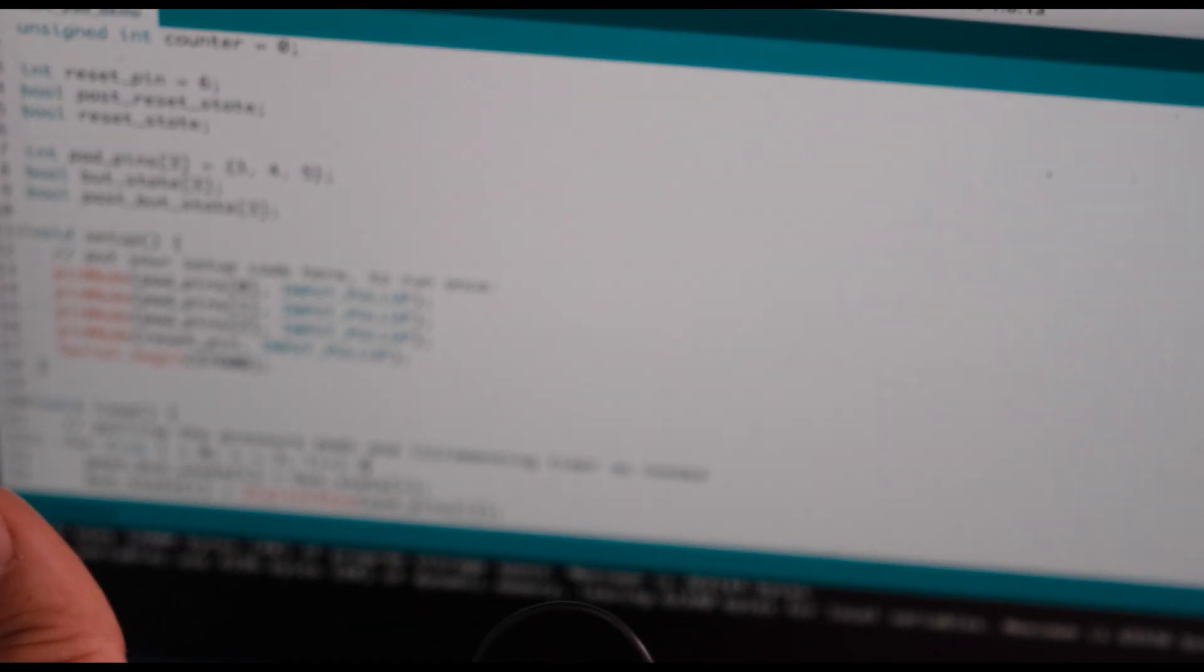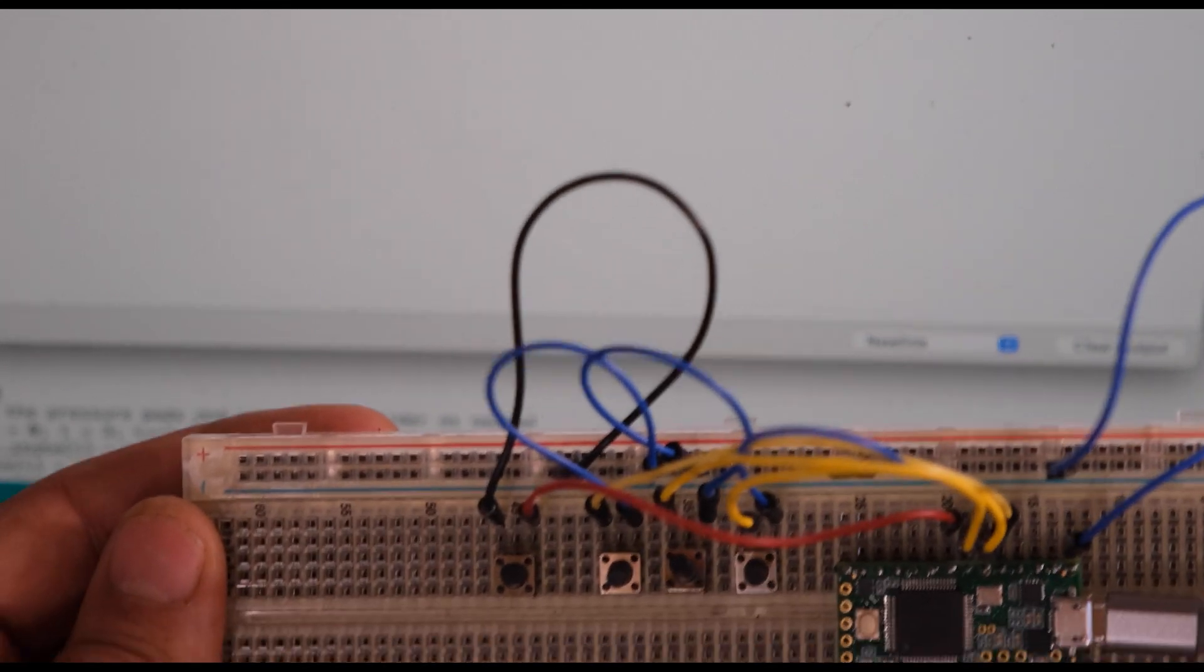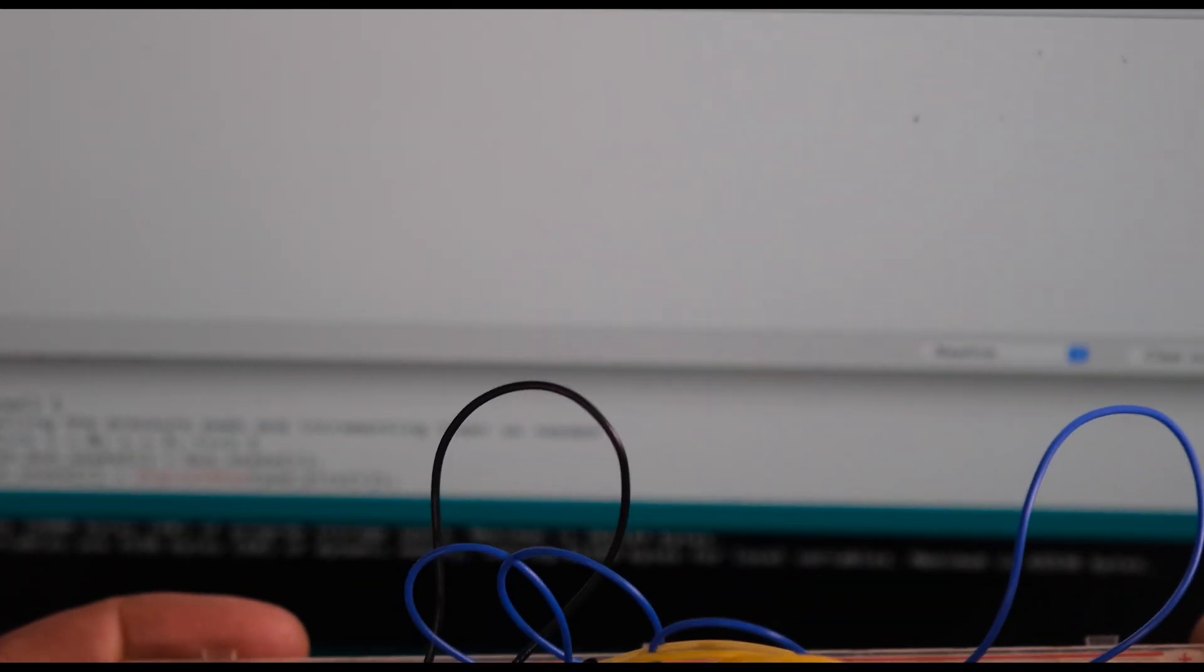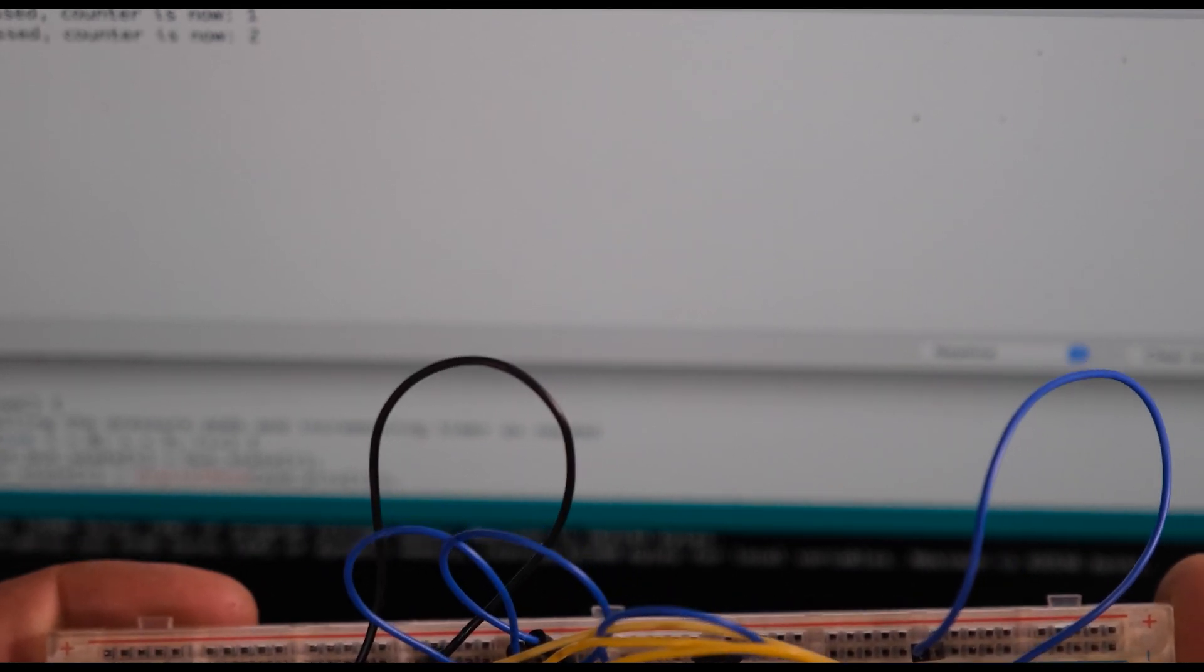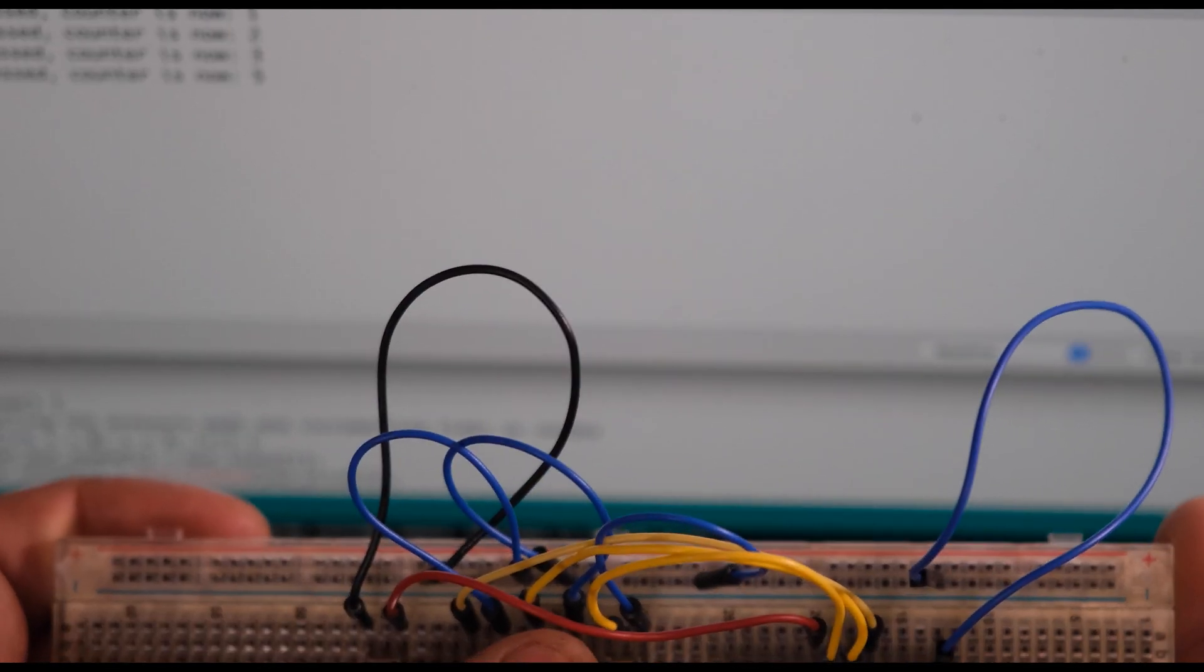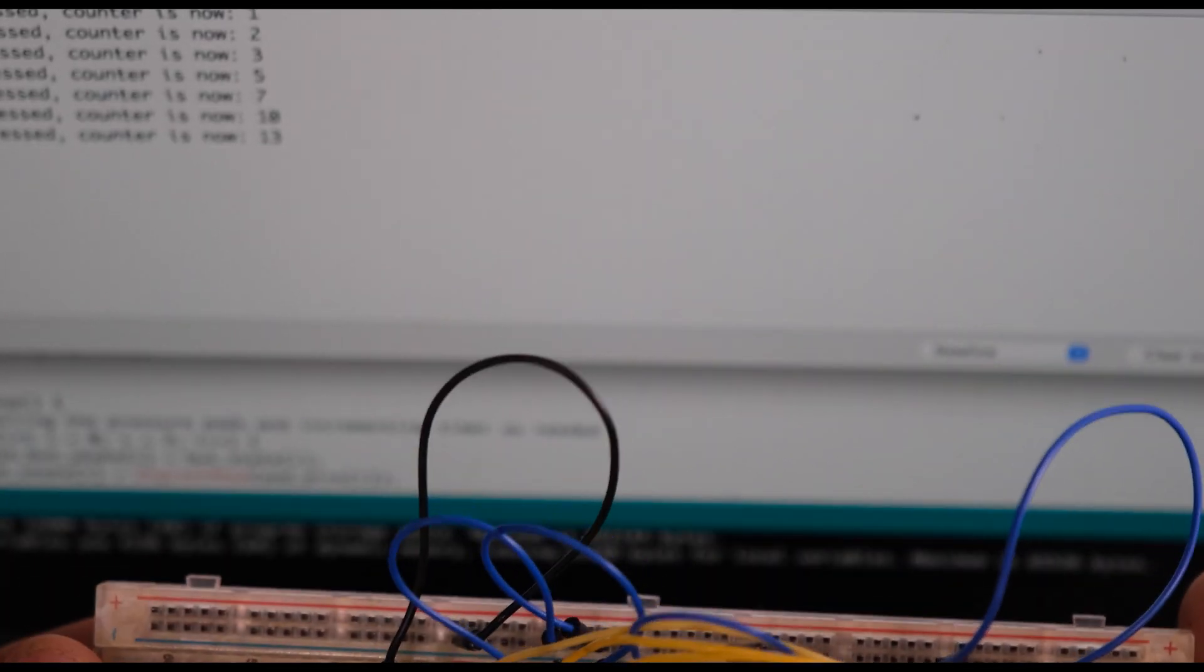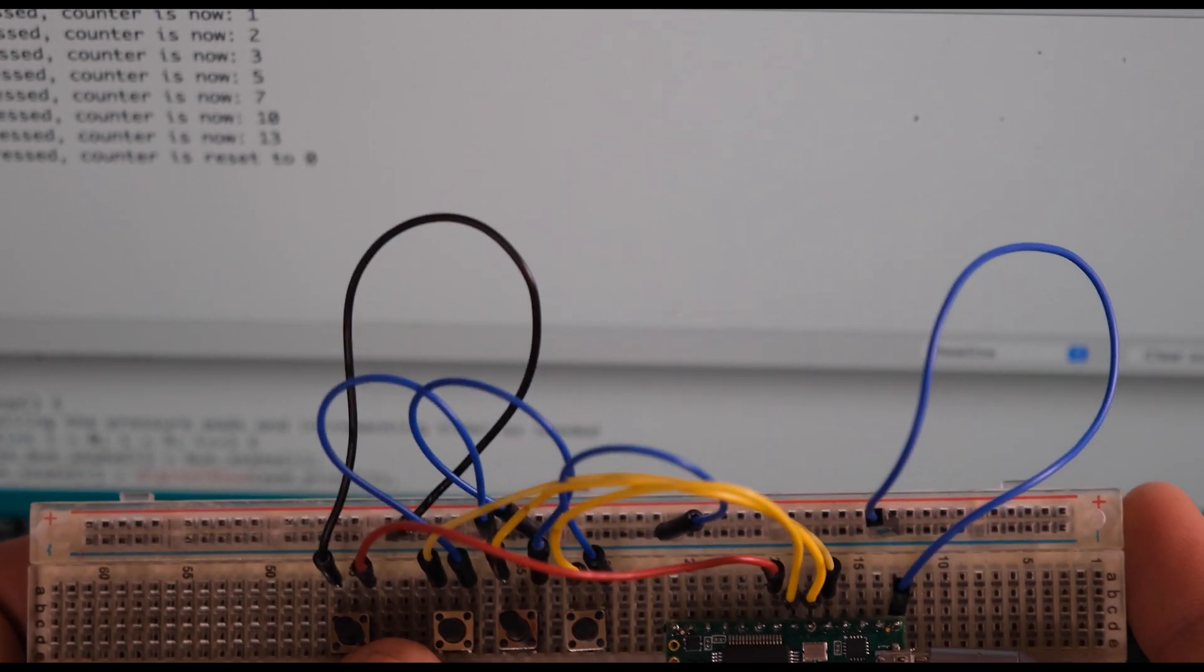So now I'm going to open the serial monitor here. And then let's see if I can get everything in frame here. Great. Now let's test it out. So we'll press the one point. Oh, you can see a printout. It says button zero is pressed. Counter is now one. Counter is now two. Counter is three. We'll try the two points, five, seven. Great. We'll try three points, ten, thirteen. Amazing. And then the reset button. Boom. Counter is now zero.